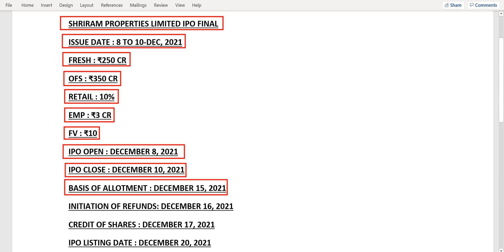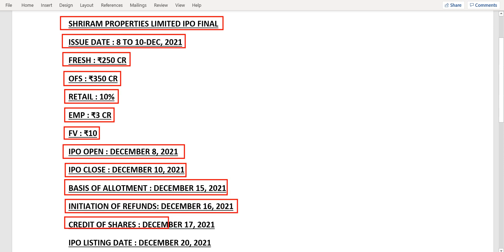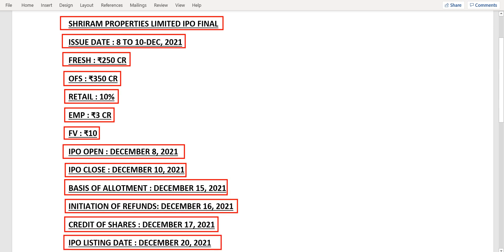The IPO is going to open on 8th December and close on 10th of December. The allotment would be out by 15th of December. The refund would be initiated by 16th of December. Shares will be credited into your demat account by 17th of December, and the shares are going to list in the stock market on 20th of December.